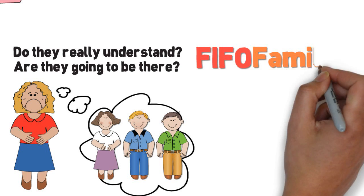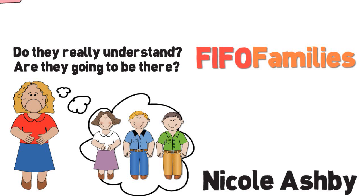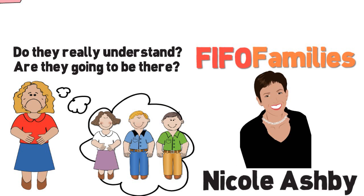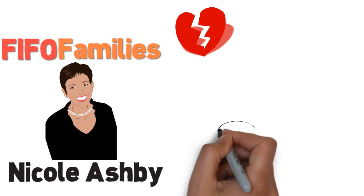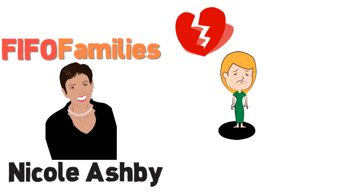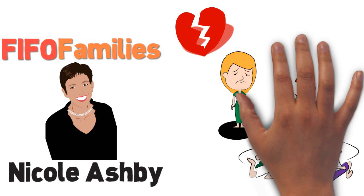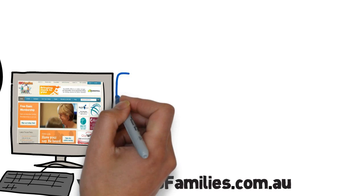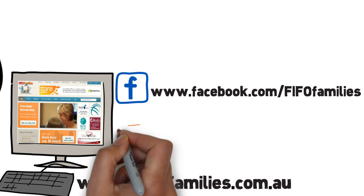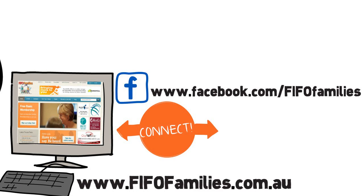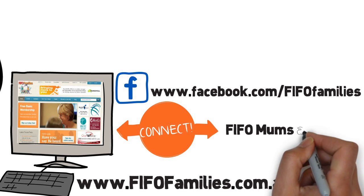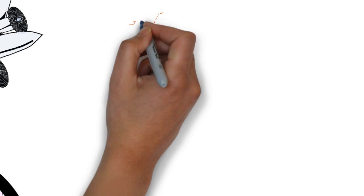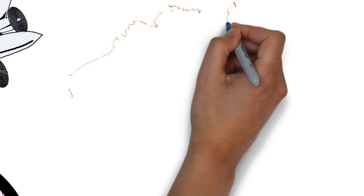FIFO Families was started by Nicole Ashby because as a FIFO mum herself, she experienced the heartache, isolation and the challenges of being a mum with three kids home alone for weeks on end. To help herself, she created a website and a Facebook page and started connecting with other FIFO mums, dads and the FIFO companies.